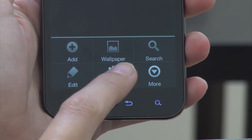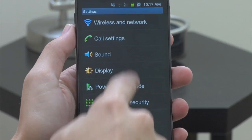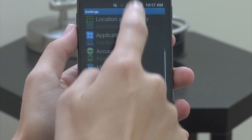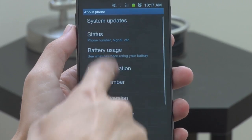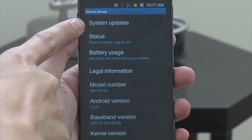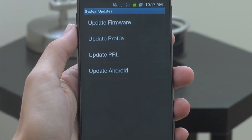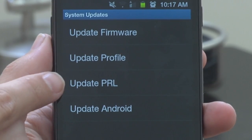We'll start off by heading into our settings menu, and from there we want to scroll all the way down to About Phone. Once we tap on that, you'll see a whole bunch of information about your device. What you're looking for is System Updates. Once we're in System Updates, you'll see on our device we have four different options: Update Firmware, Profile, PRL, and Android. On your device it might be a little bit different and there might be a variation on those words.